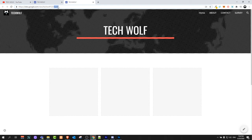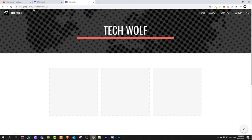This is how your website will look. The link will be techwolf123 — this is the link you can share.